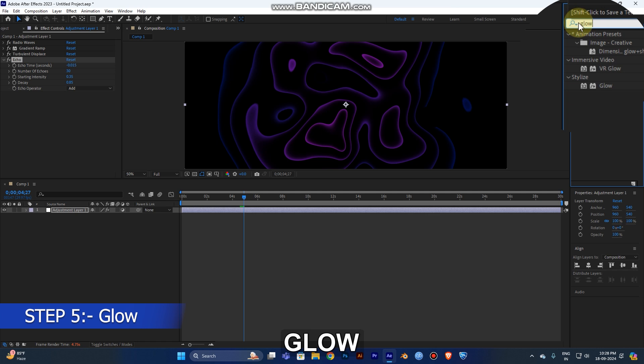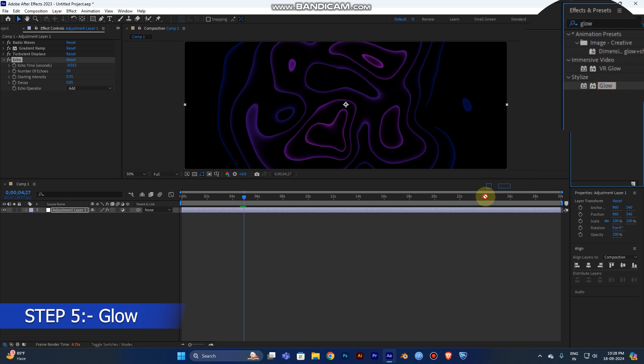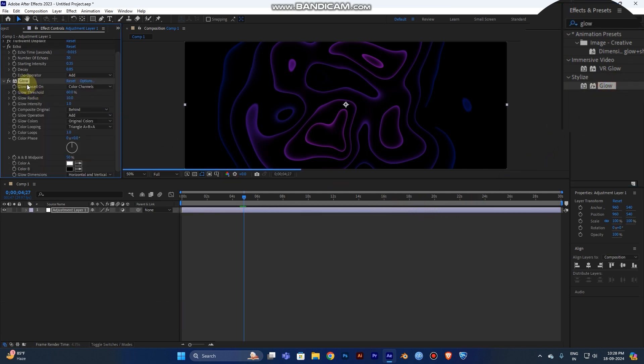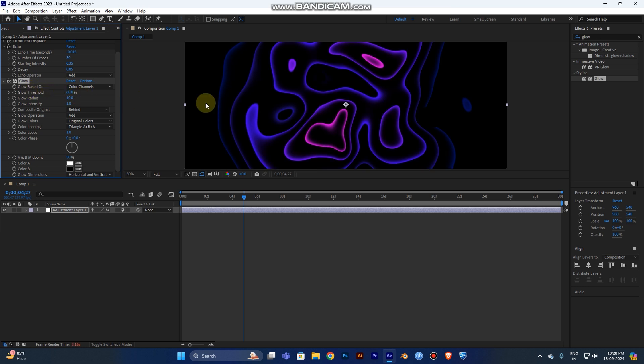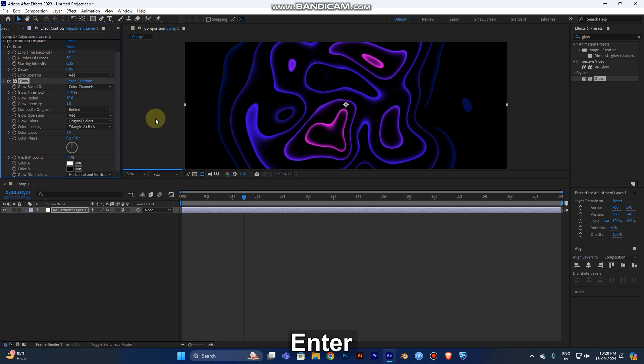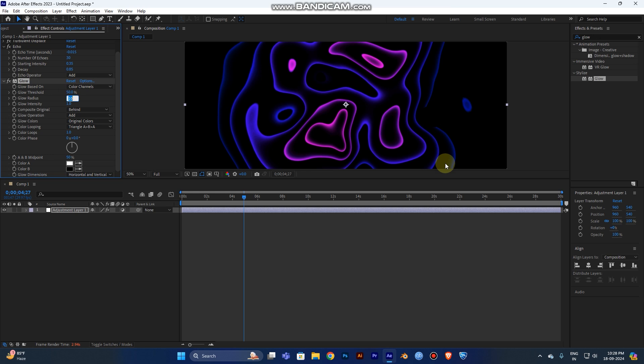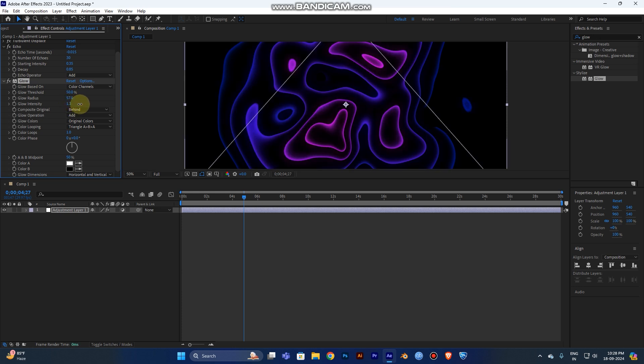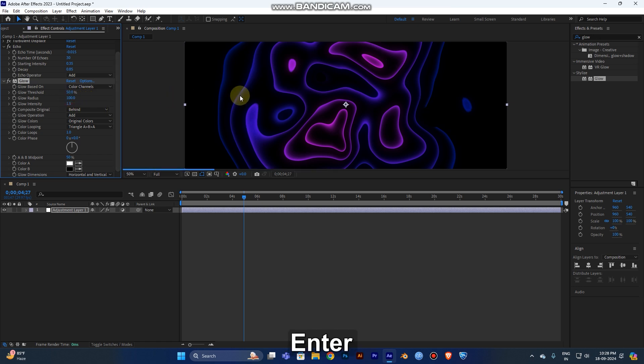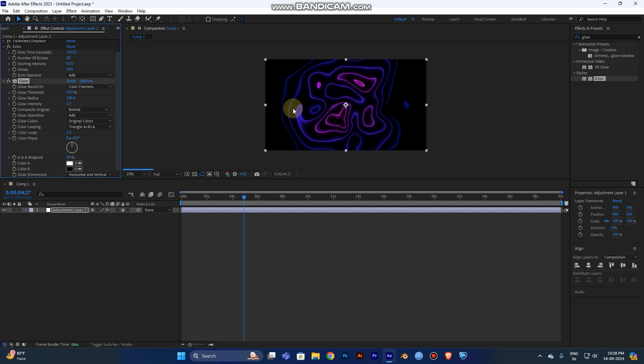Add the glow - this is the final step. Change the threshold value to 50. The radius needs to be increased - you can see as you increase it. Glow intensity will be 1.5, and radius will be 100. Now you can see the difference.